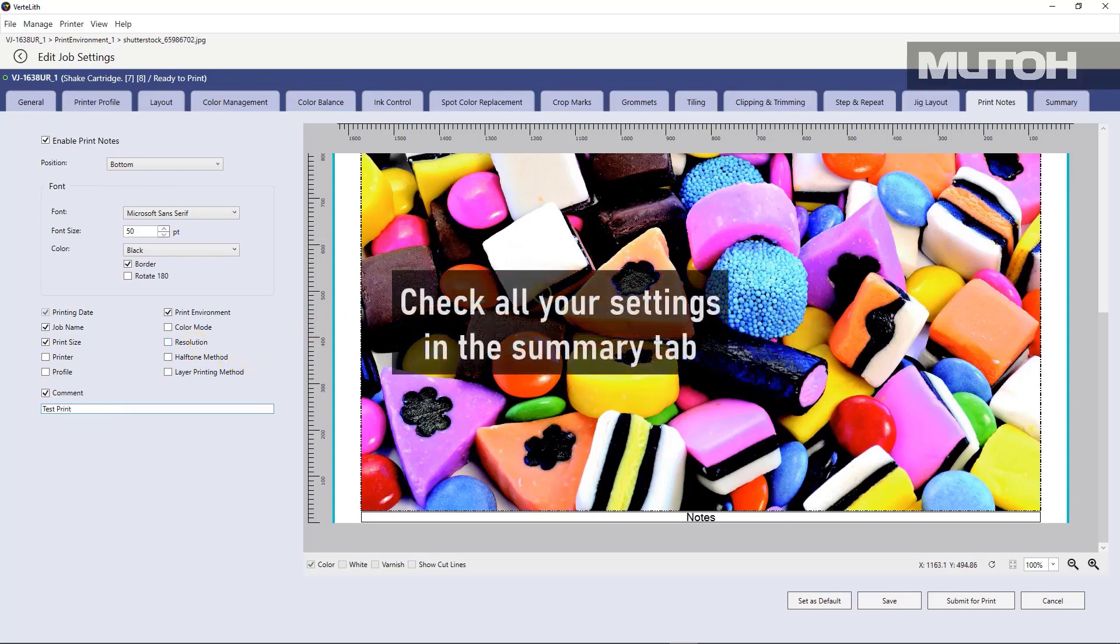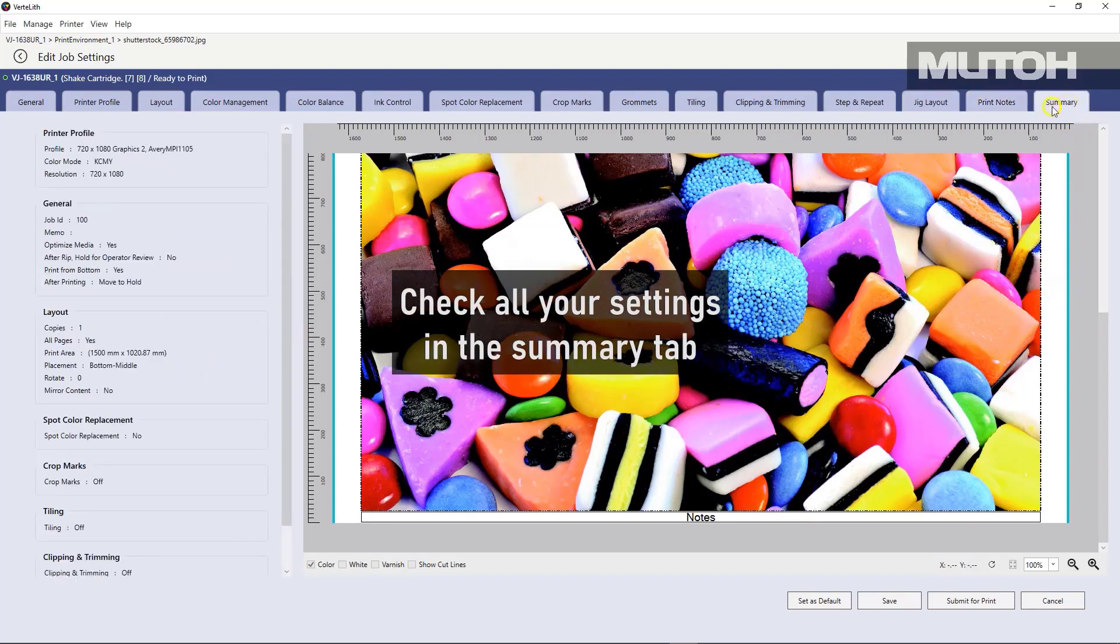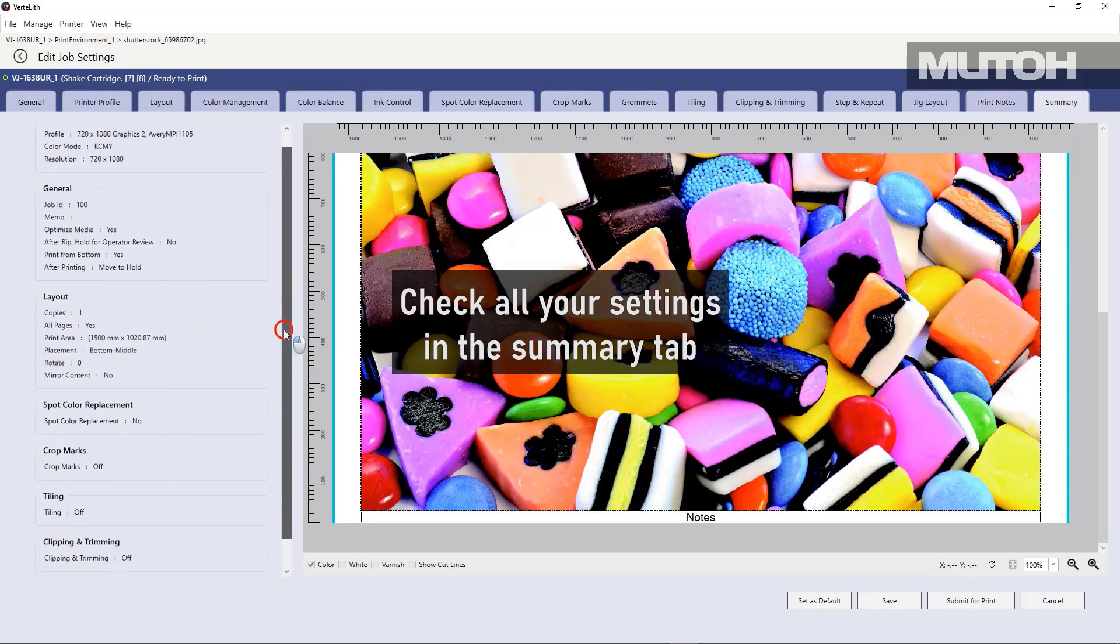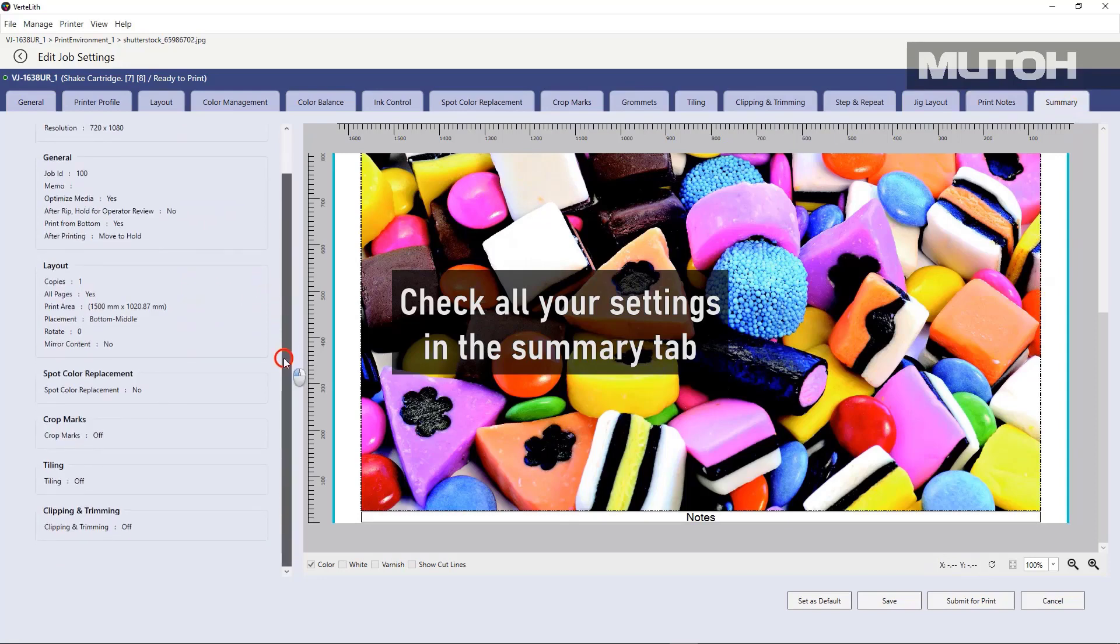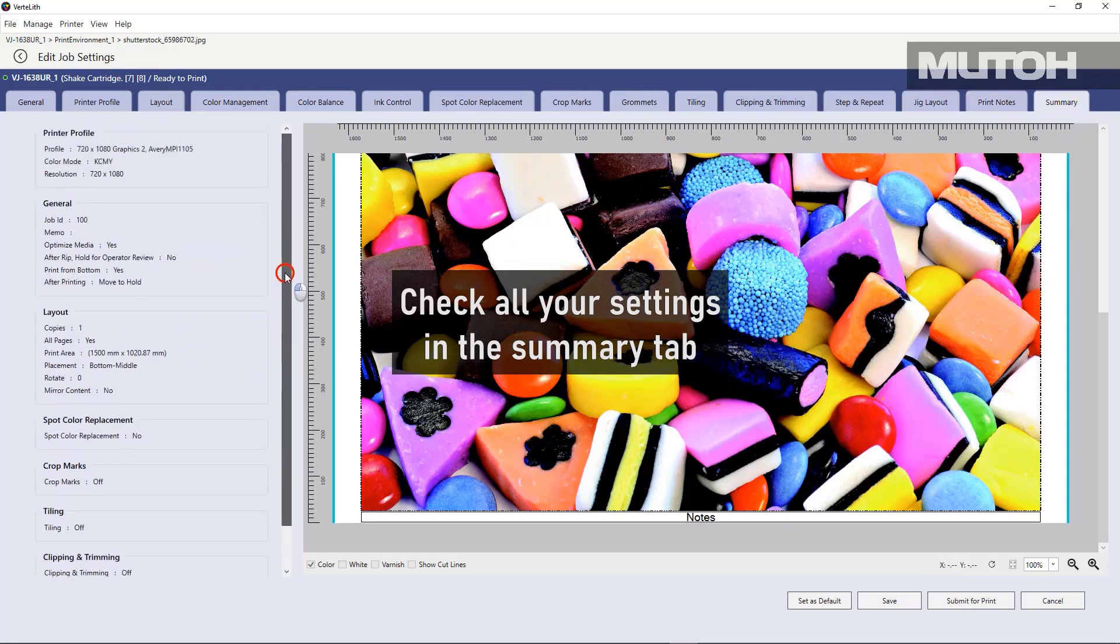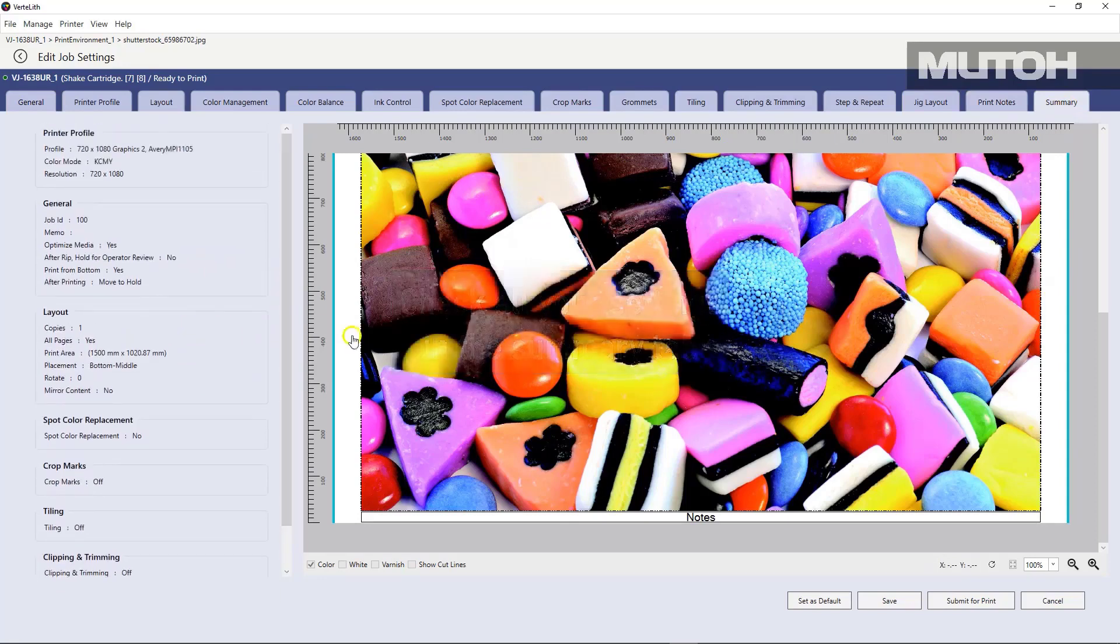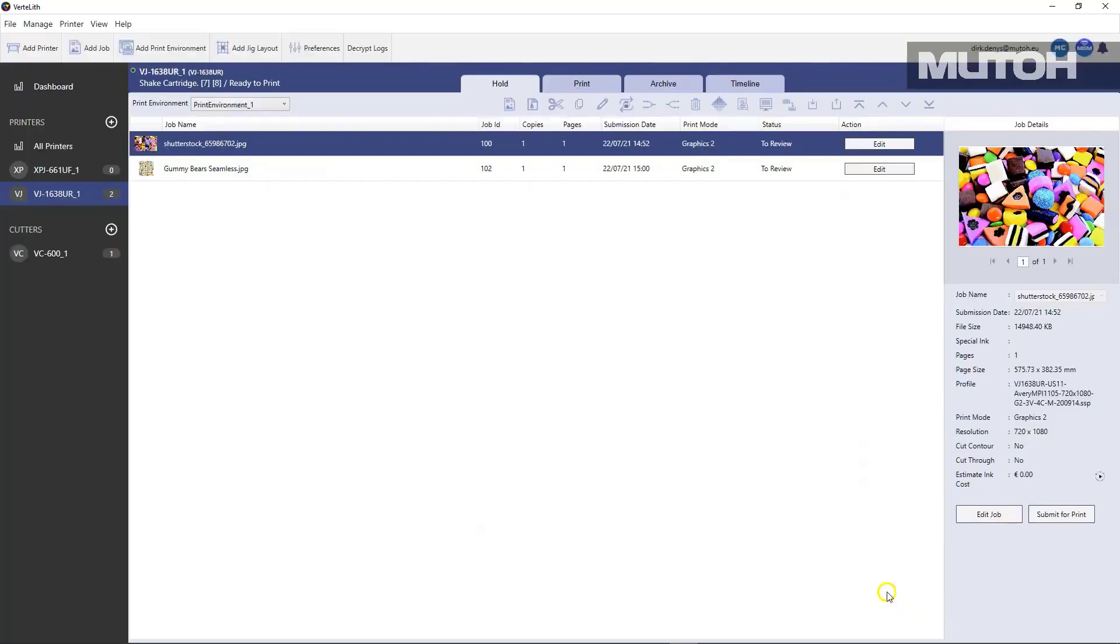The last tab in your print environment and workflow is called Summary. It's a really quick way to see all the settings that you've made in the tabs above. This will keep you right on track and give you some idea of what you might need to change if necessary.